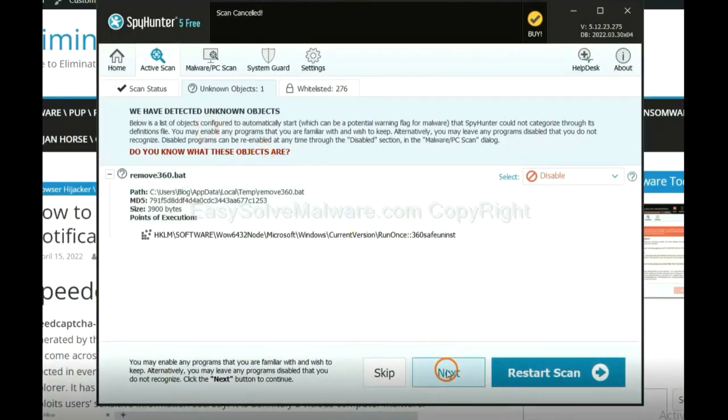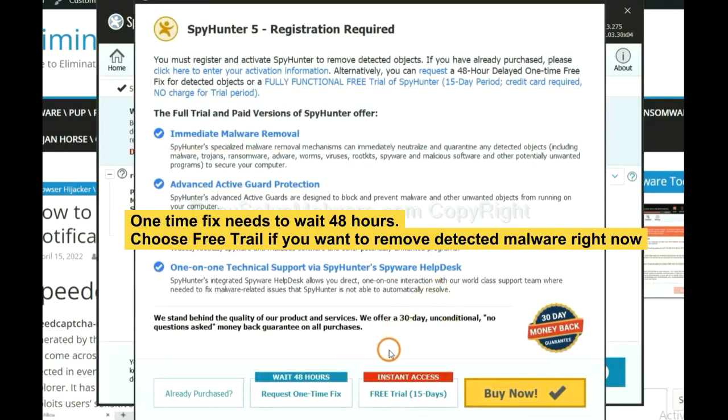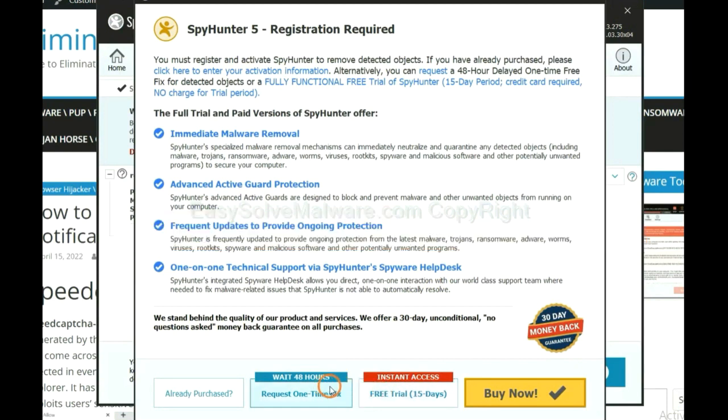When the scan completes, click next. The one-time fix will need you to wait 48 hours. If you want to remove all the detected malware now, you should choose free trial. It will solve all your problems.